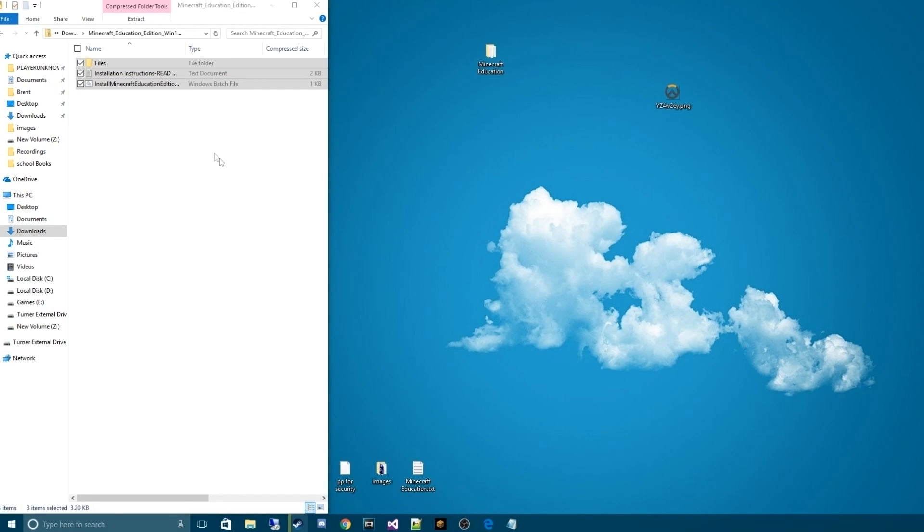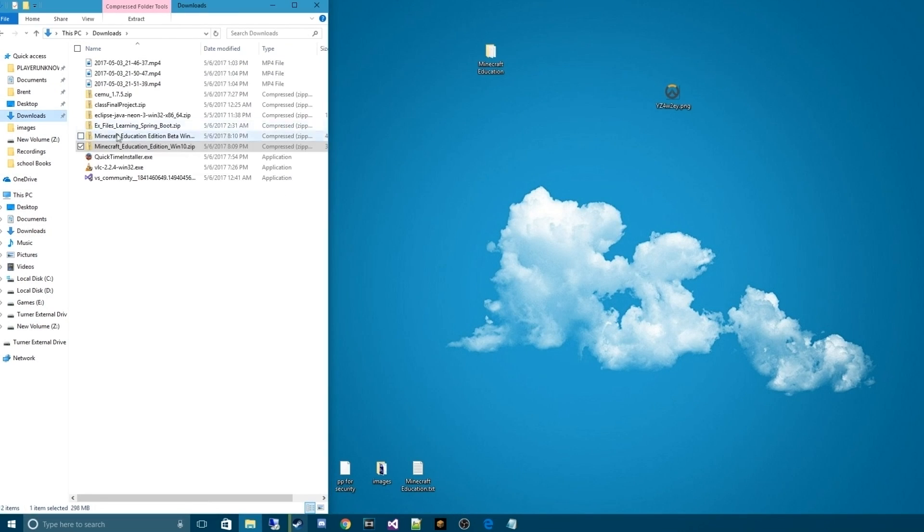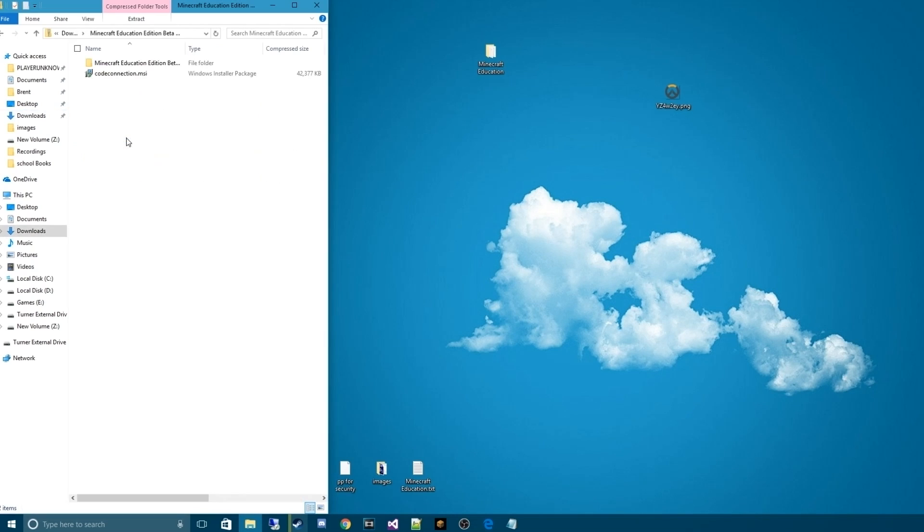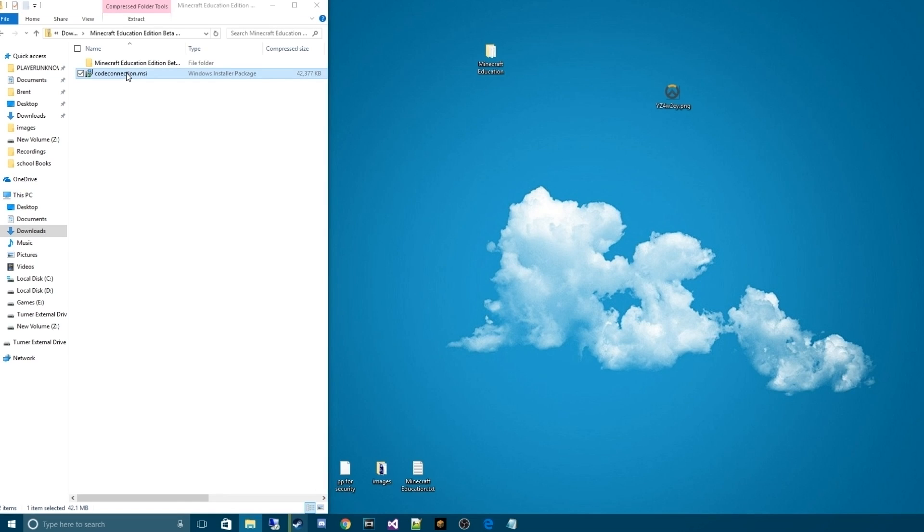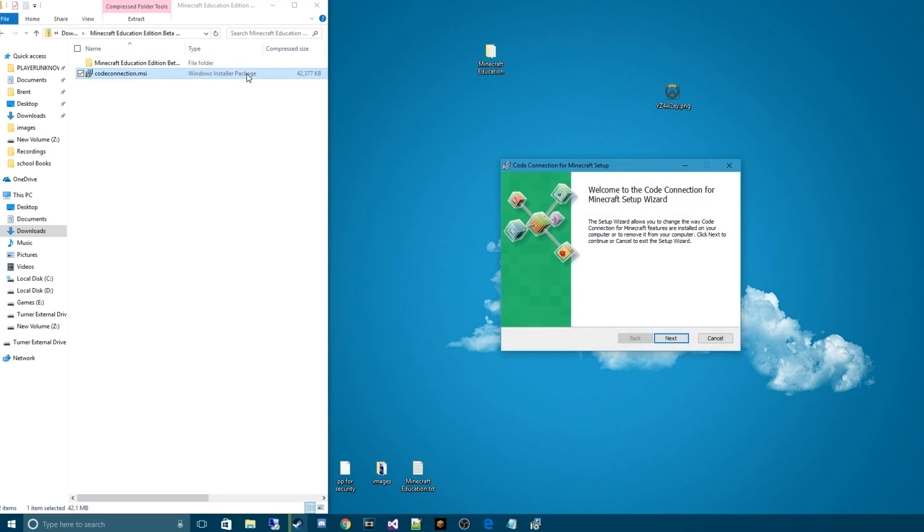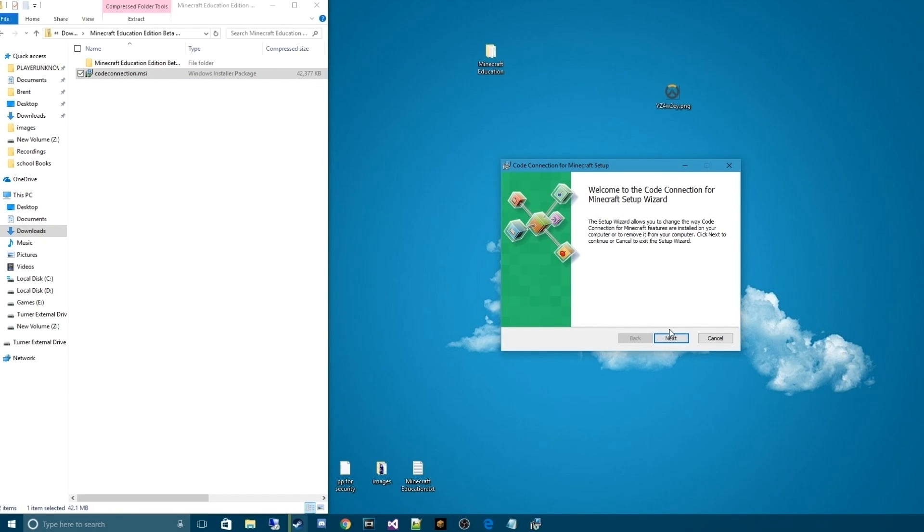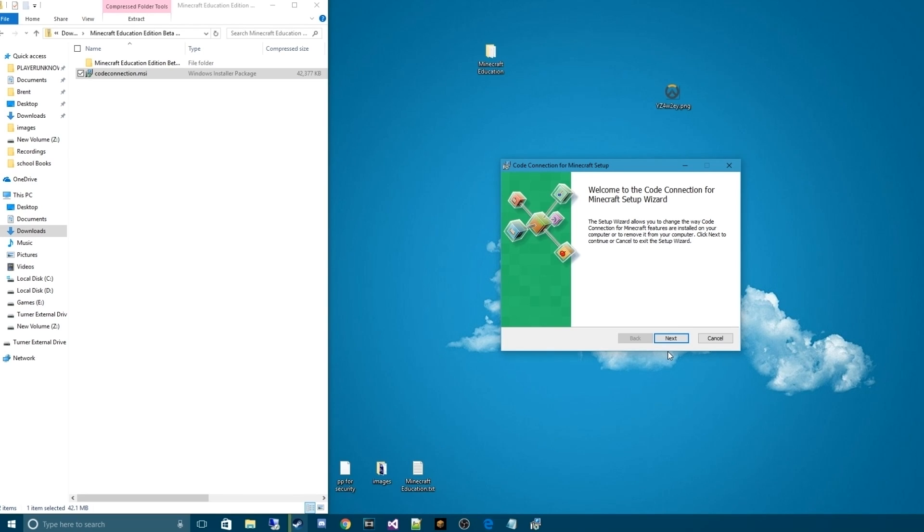Once that's done, we can actually go back to our downloads, and the code connection is already done installing. From here, we can actually just install this straight up. Again, if you're going to need an IT professional just for installing on your school computer or whatever, just get them to do it for you. It's probably easier. It might be a hassle for them. However, they may actually be able to get it done, being as though it might be an access thing.